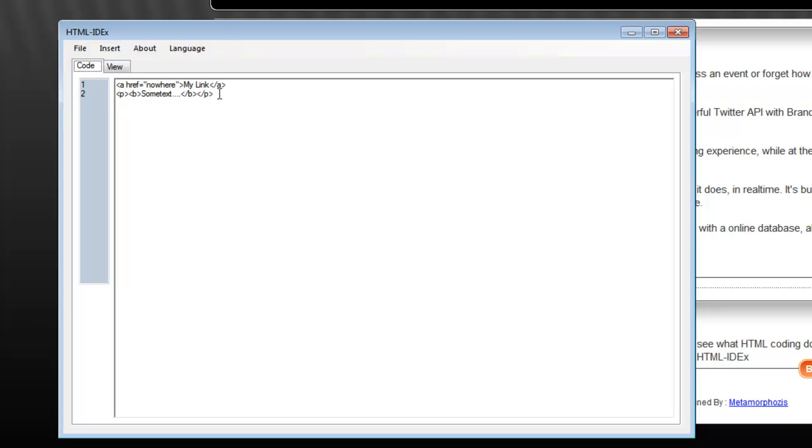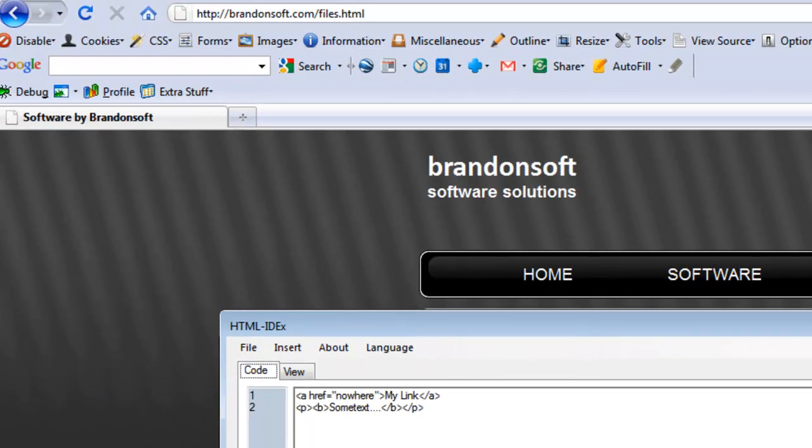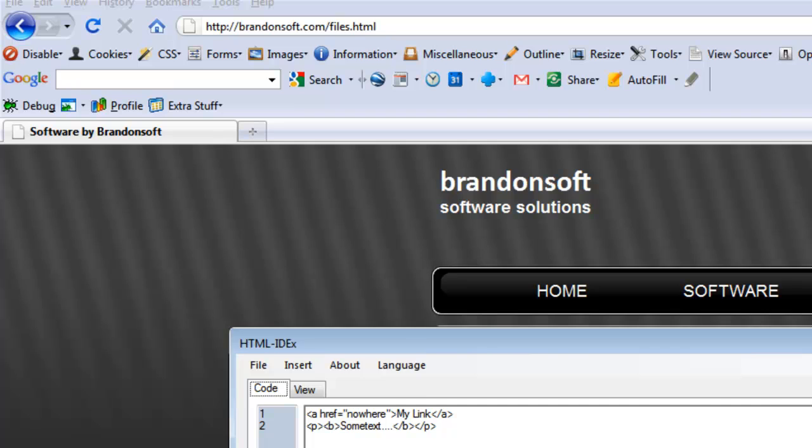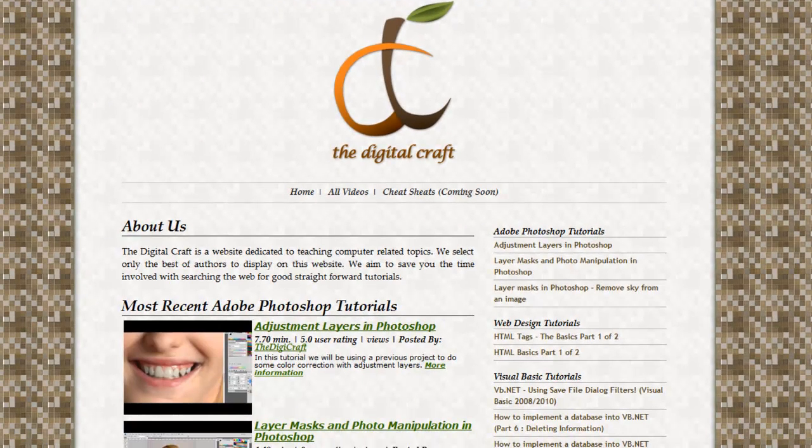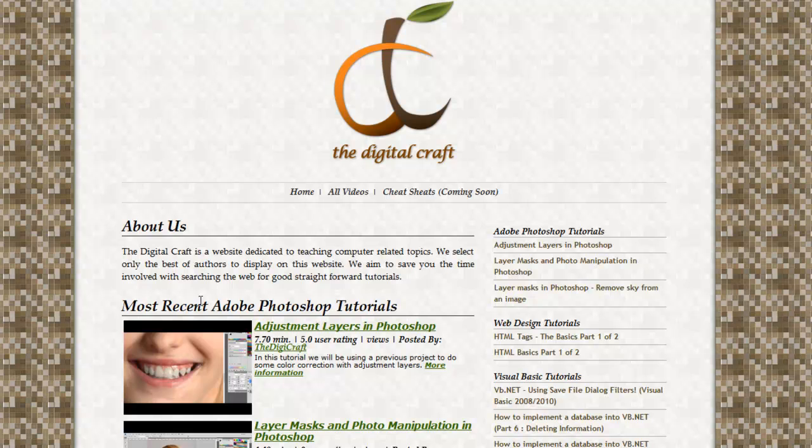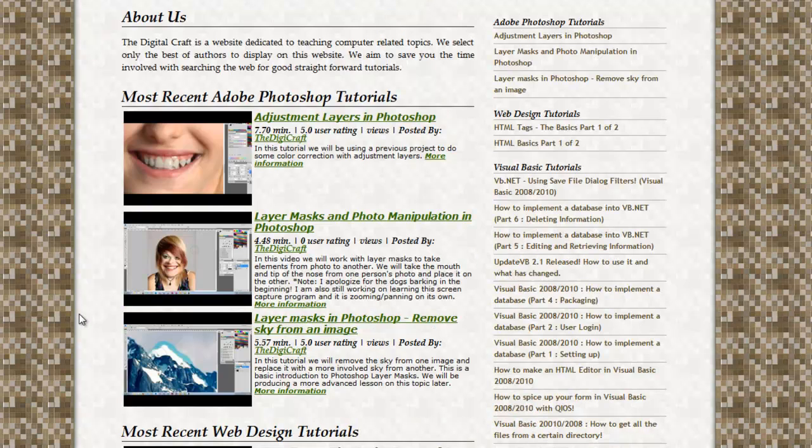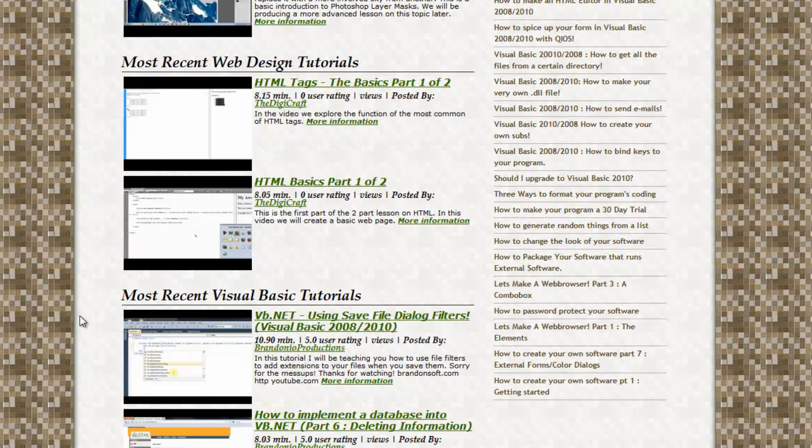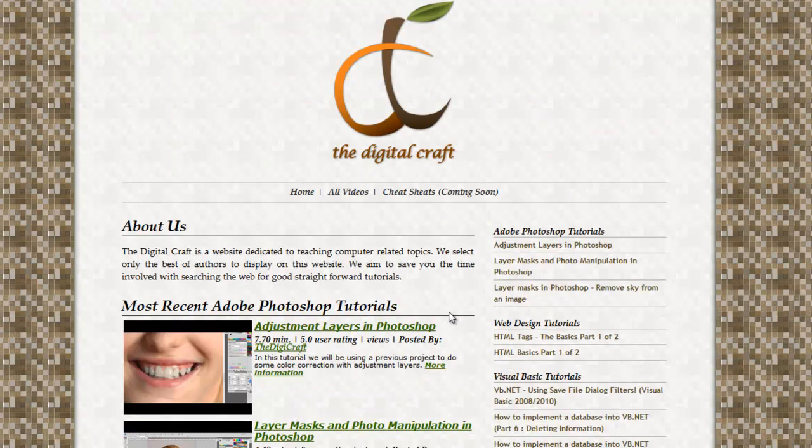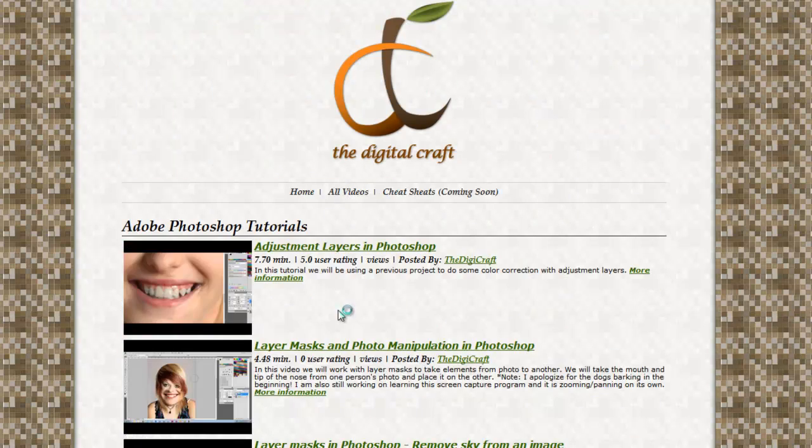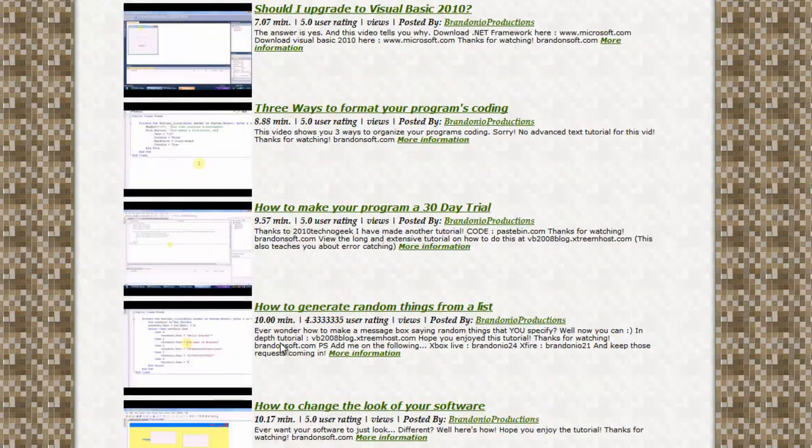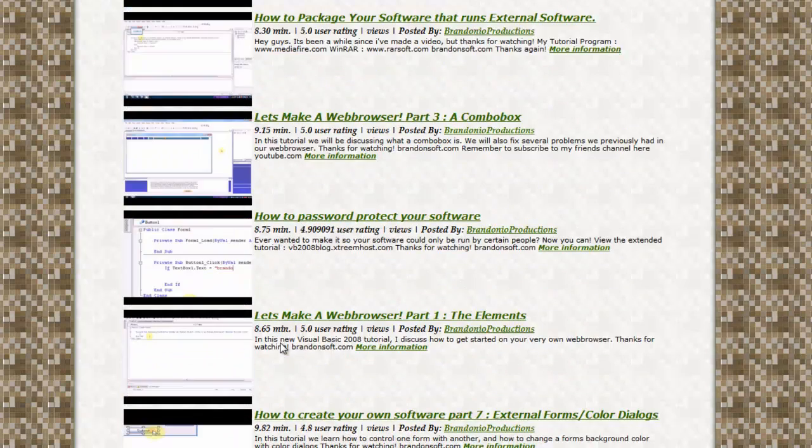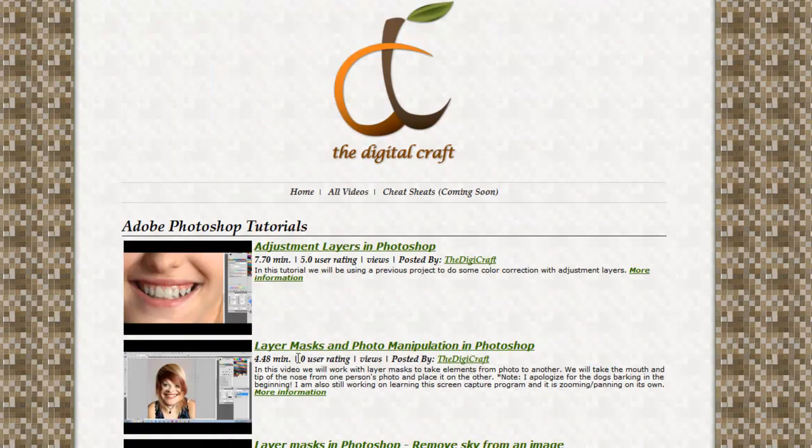But yeah, just wanted to show you that. And again, BrandonSoft.com. He does some really great tutorials on Visual Basic, which are featured here on the Digital Crafts site, down here at the Visual Basic section. You can always click on all videos and see all of his tutorials. We're writing tutorials here pretty frequently now, at least a couple each week.